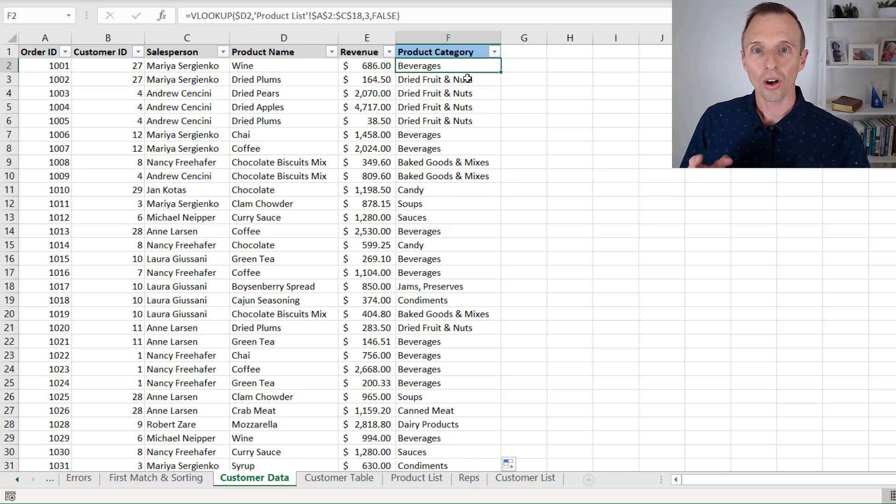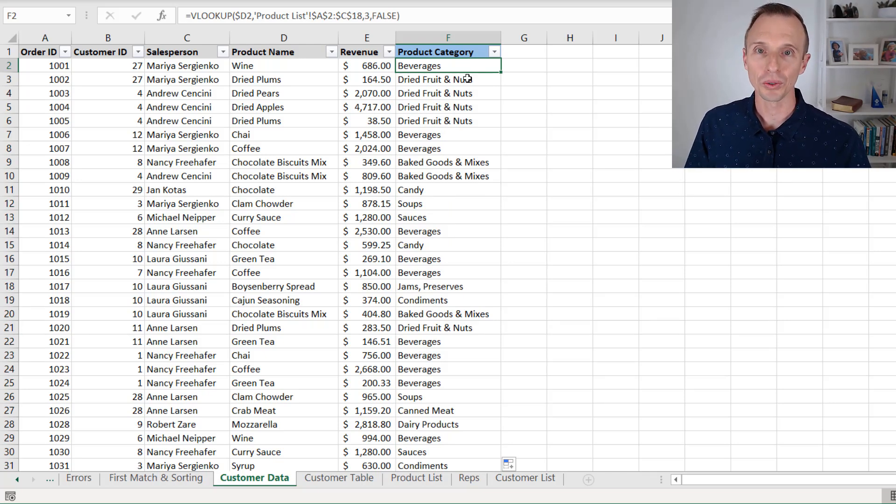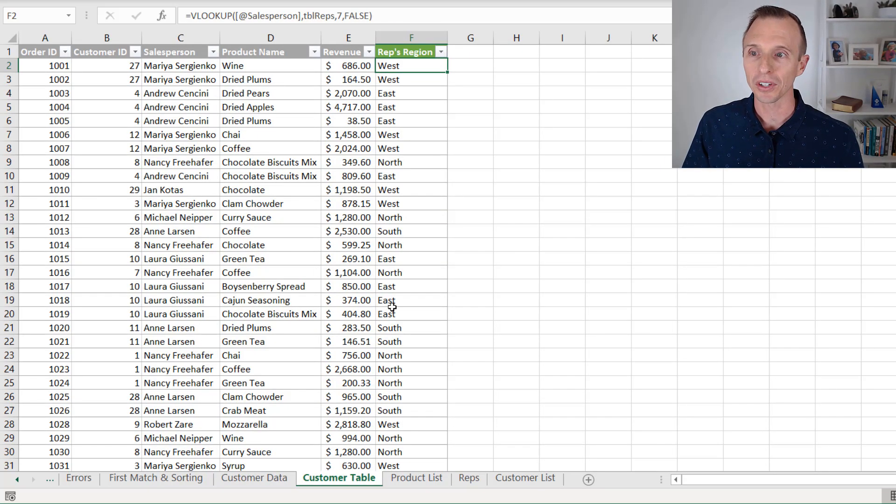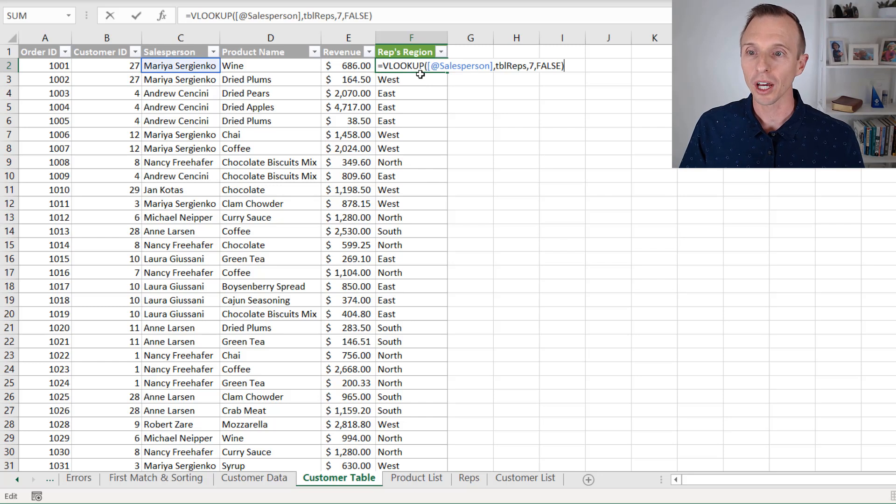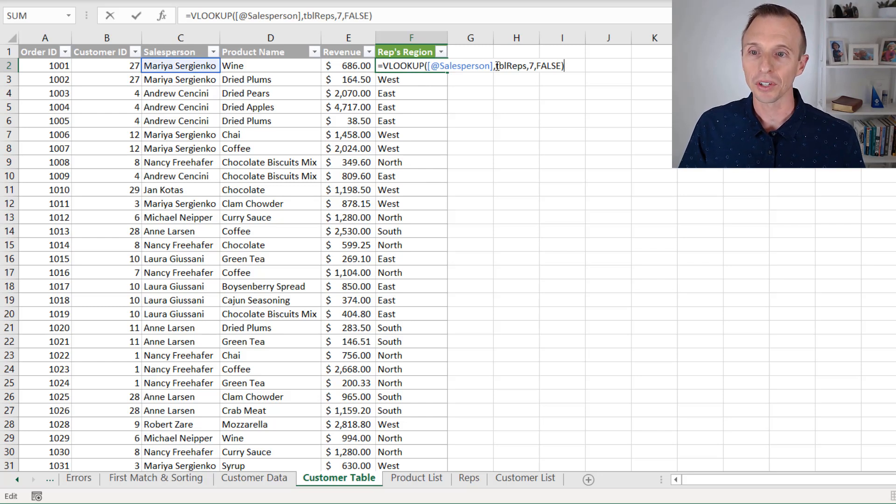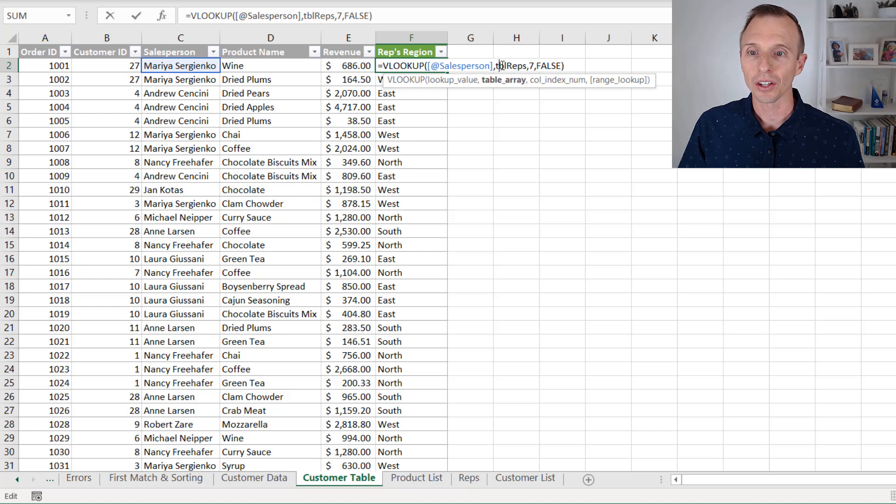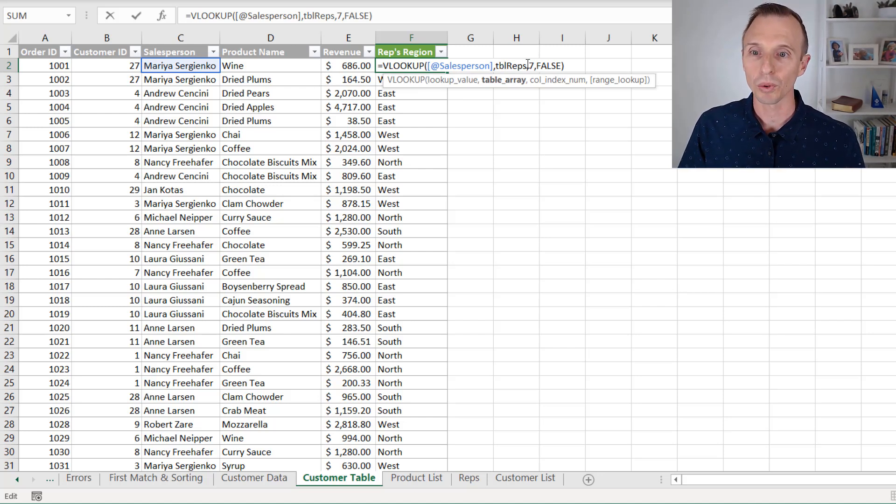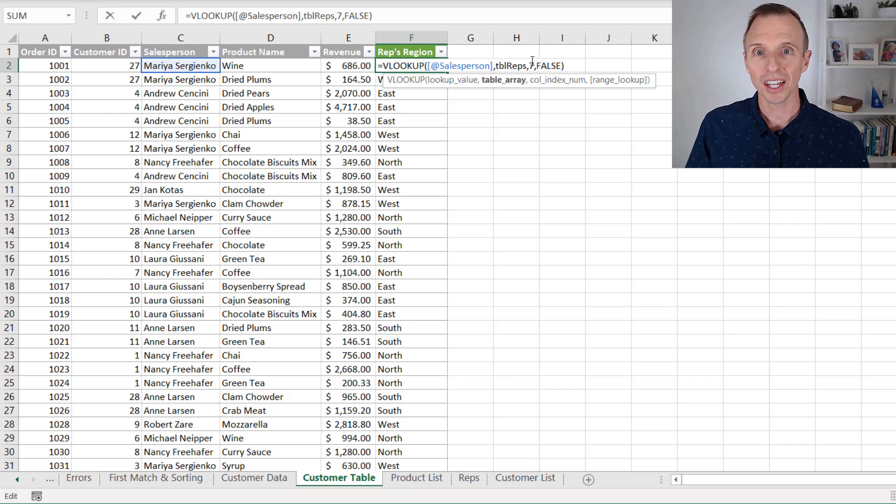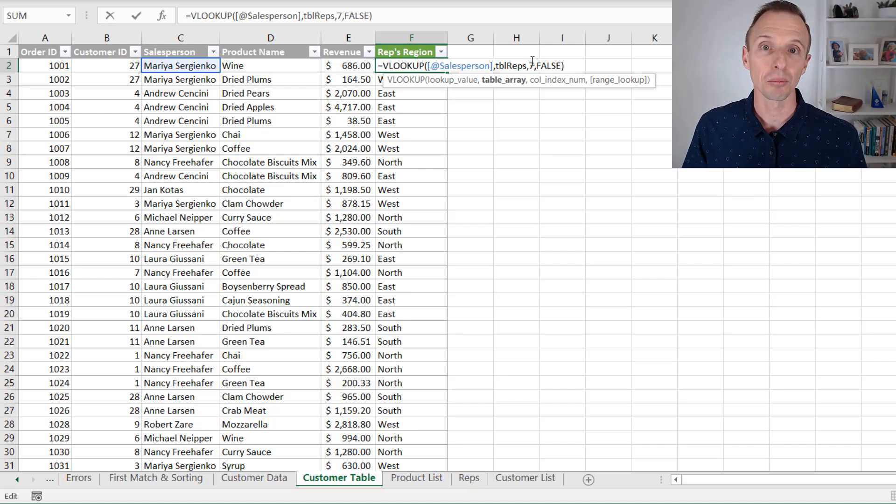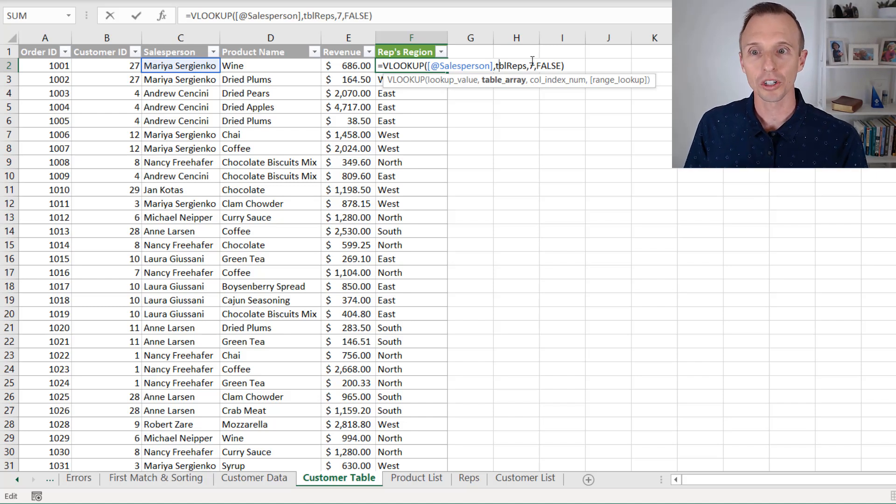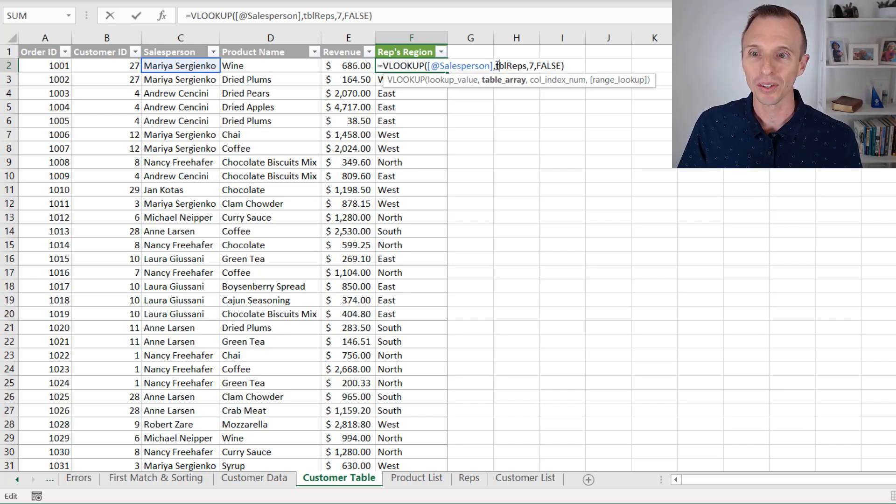Now this also works great if you're using Excel tables. On this sheet here, I have a very similar table with a similar VLOOKUP, but I'm now using Excel tables, both an Excel table here and an Excel table for my table array. As you can see here, the table name is referenced here. So you can use this technique on tables as well. And I actually like it better for tables, because when we're referencing tables, we have no idea what sheet this table is on.